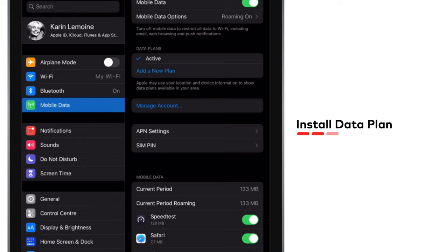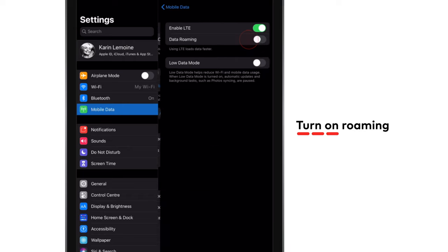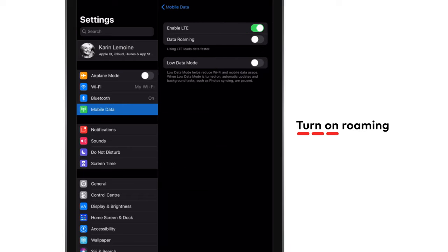To ensure that your mobile data works, you need to turn on data roaming. You can also manage roaming preferences in your mobile data settings.